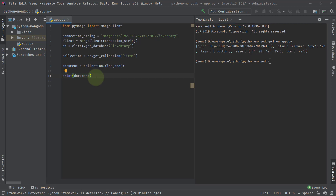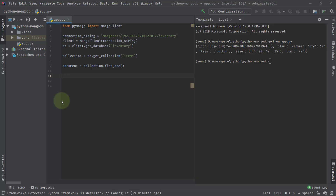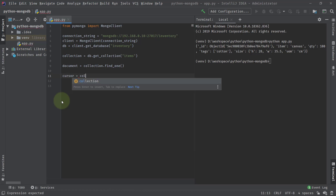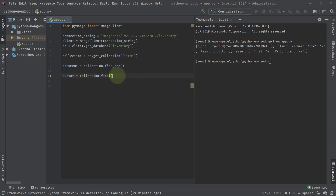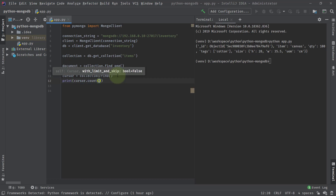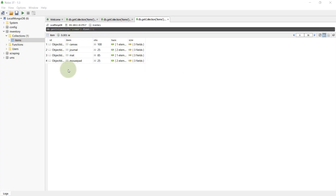Now let's try to find all the documents. We write: cursor = collection.find(). Since we are not providing any criteria or query filter, this fetches all documents from the items collection and returns a cursor object. Let's do print(cursor.count()) to see how many documents there are. Running python app.py, we got a total of four documents, which matches what we see in Robo Mongo.